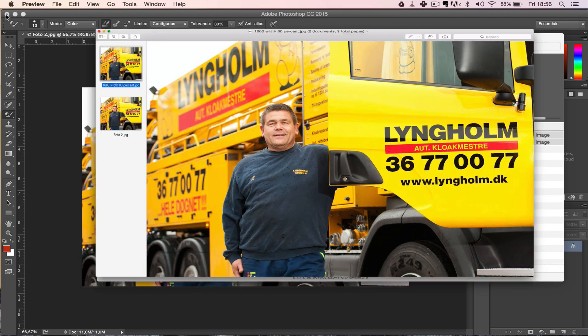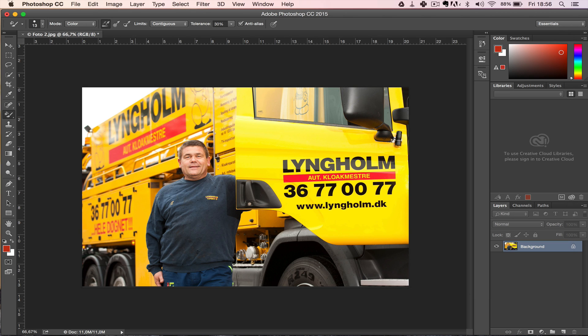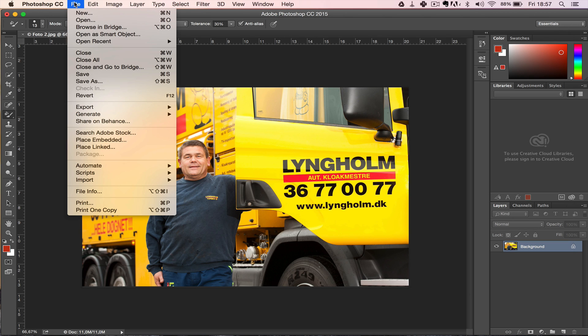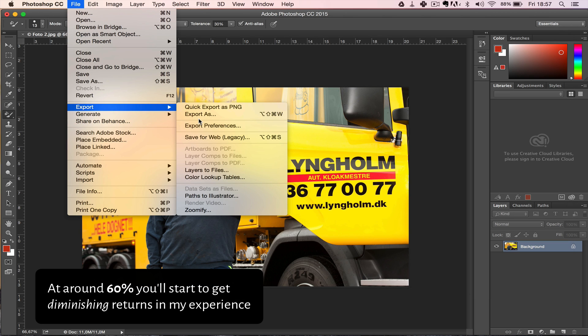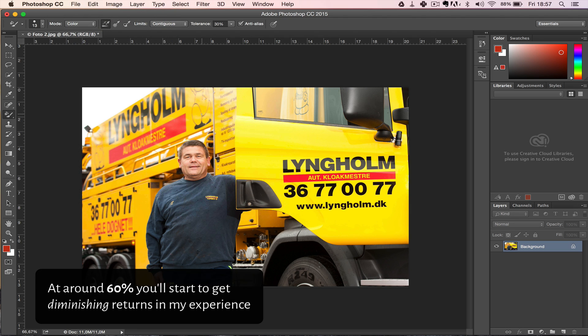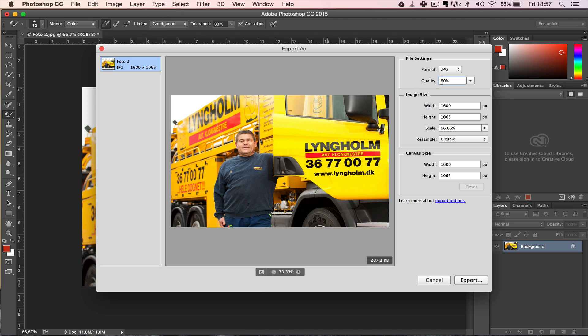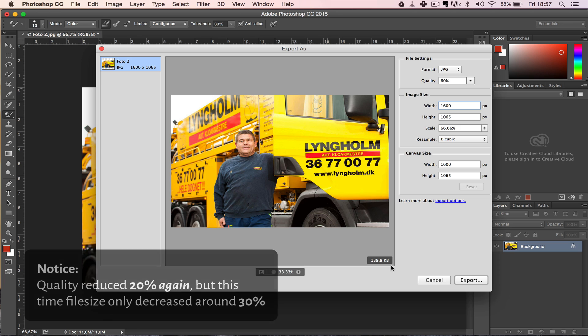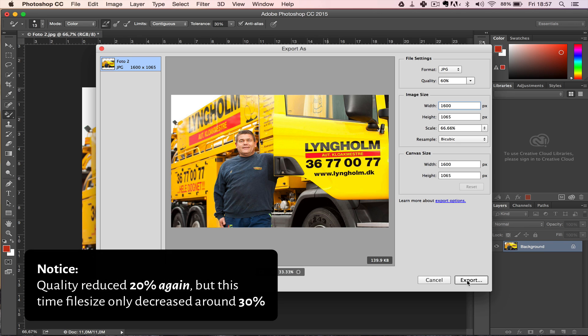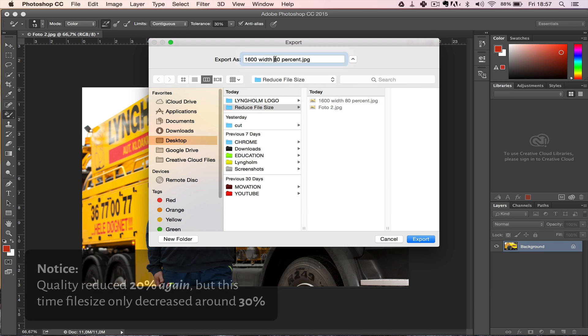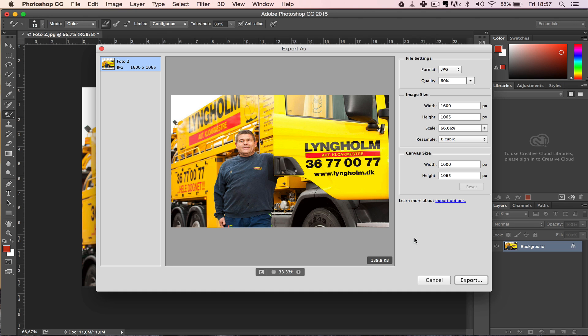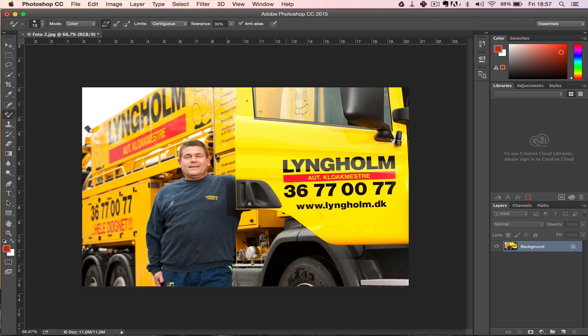The thing is we can get it down even further than this. I have gone as far as going down to I think it was around 60 or even 50 at some point without ruining the image. Let's go down to 60 just to see, and look at the file size, it's down to 60 kilobytes again. Let's just say 60%.